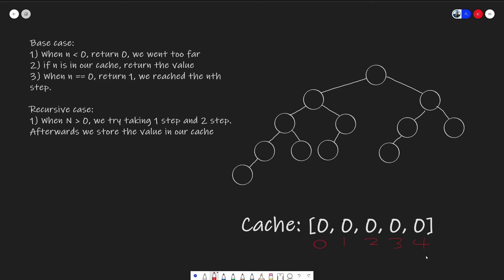Our recursive case is when n is greater than zero, or basically when we have not reached an answer. So when we are in this situation, we would just try doing two things. We either take one step, or we would try taking two steps. And because this problem wants us to find all of the possible paths, we would just need to sum both of the answers that we would come across together to get our answer.